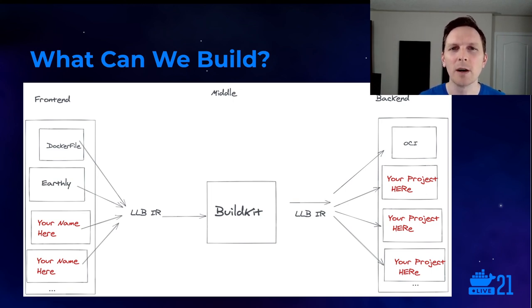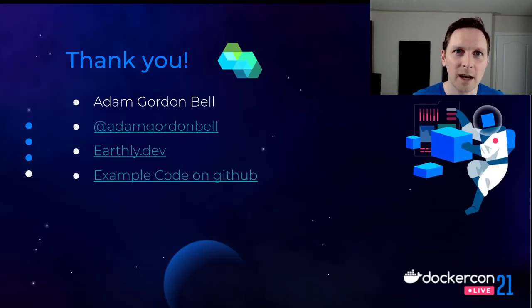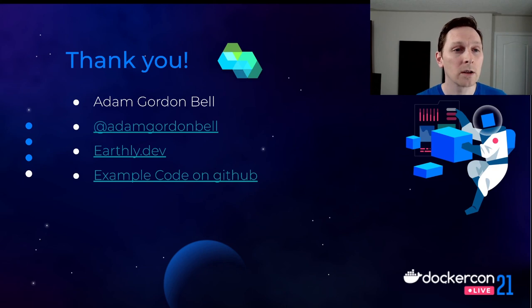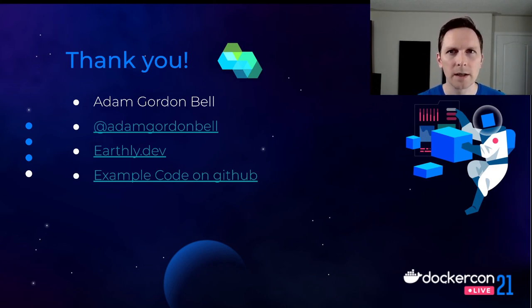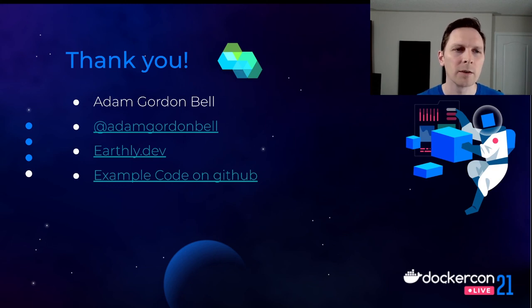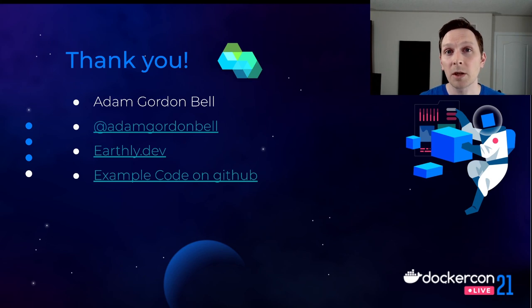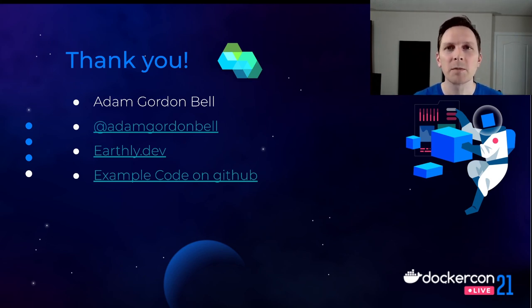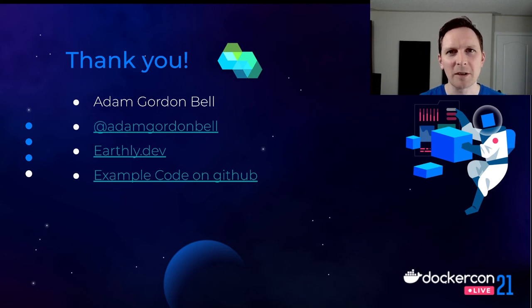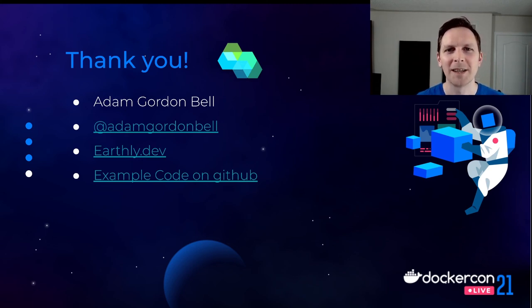And that's the talk. I'm Adam Gordon Bell. You can find me using that name anywhere on Twitter, on LinkedIn, in your podcast player. If you want to check out my podcast, I'll share the links to the source. And if you build something cool with BuildKit, let me know. And if you're looking for inspiration for something built using BuildKit that's a little bit different, take a look at Earthly. I think it's pretty neat. Thank you very much.